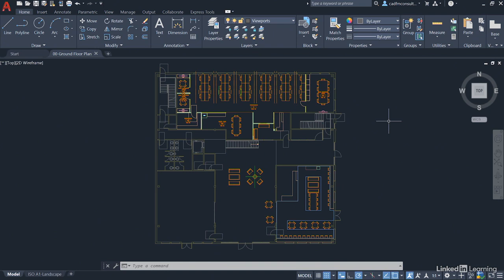What you should also know with this particular course is that we are running with AutoCAD 2021, the latest version of AutoCAD. So if you're using a slightly older version, the interface could be slightly different and some of the commands could be slightly different — so just be aware of that.